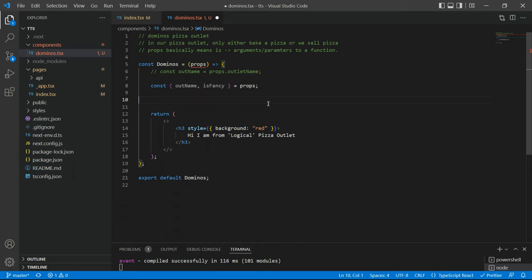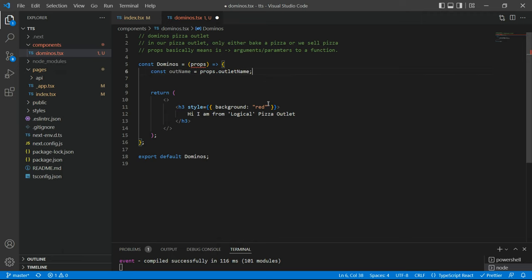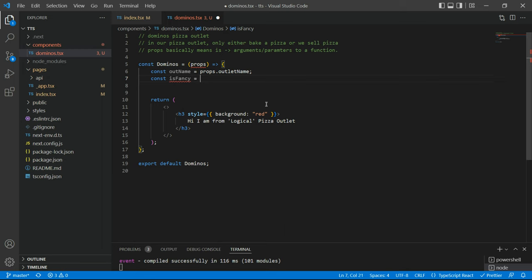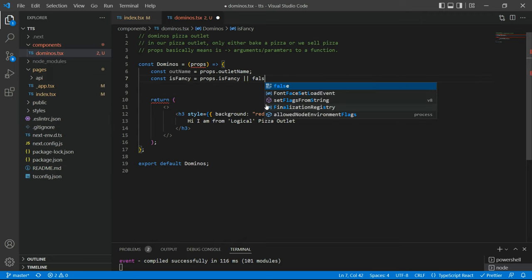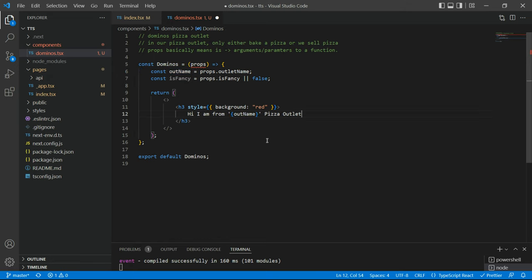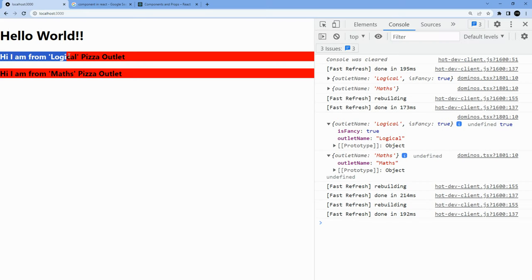With that understanding, let's go back and use the props. Instead of hard-coding the outlet name, I'll use the variable with curly braces. If we go back to the browser, now it says 'Hi, I'm from Logical Pizza Outlet' and 'Hi, I'm from maths.' I hope no one is feeling hungry because we have been talking a lot about pizza.